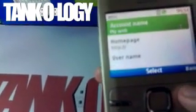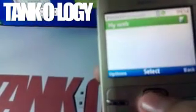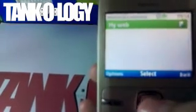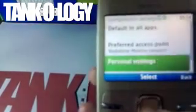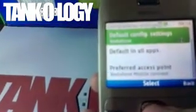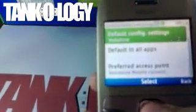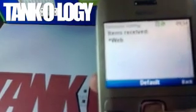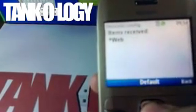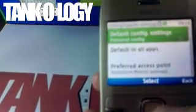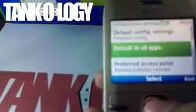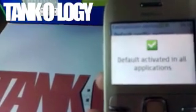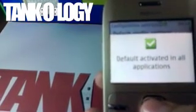Ignore everything and click back. Go back to Configuration. Go to the default config settings. Choose personal config. Make it default. Now choose default in all apps. And you are done.